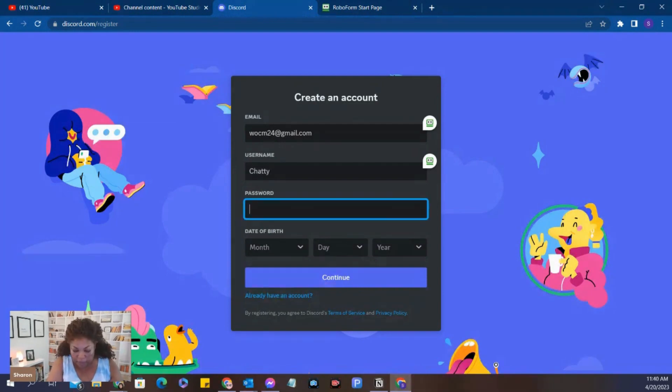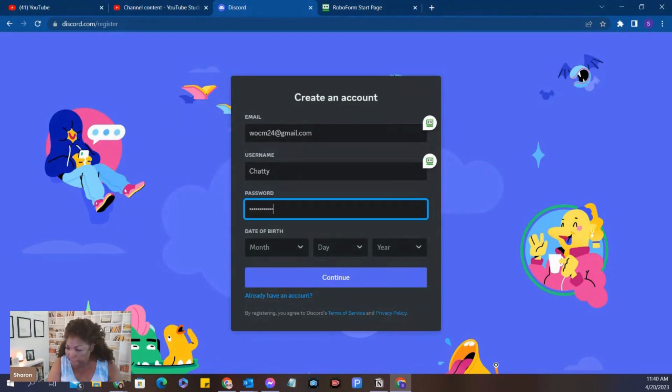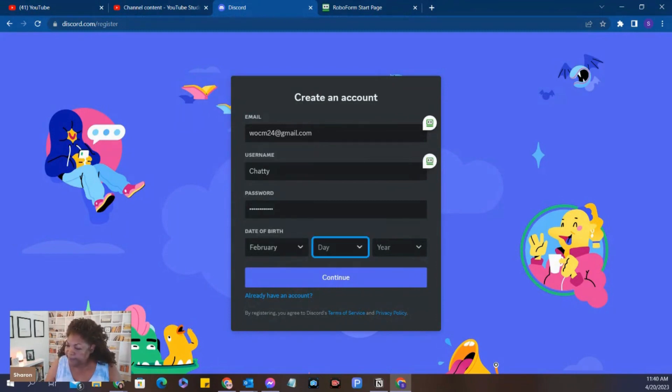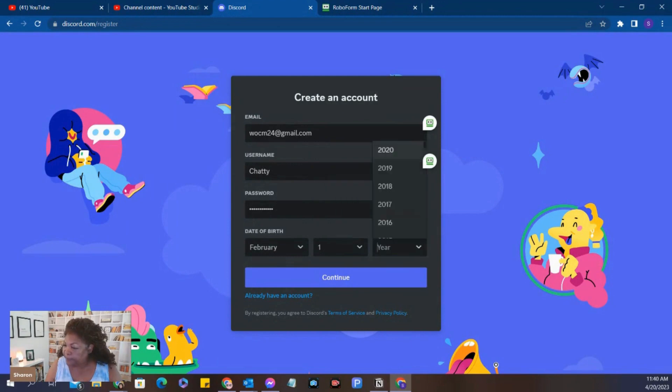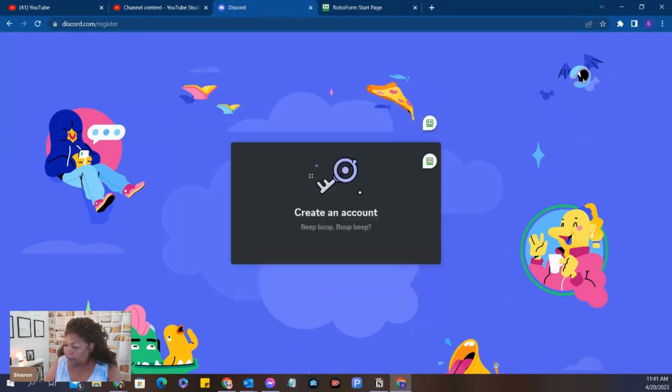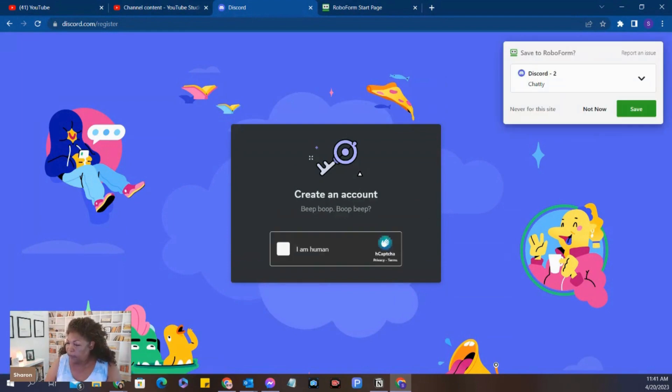And we're going to come up with a password. And we're going to give ourselves a birth date. Let's go with 78. That's a good year. And we're going to click Create an account.